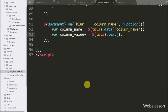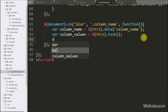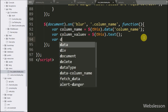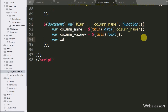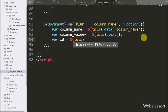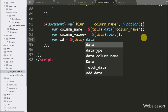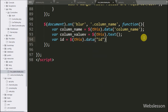We also write an ID variable set to $(this).data('id'), which fetches the value from the data-id attribute and stores it in the ID variable.